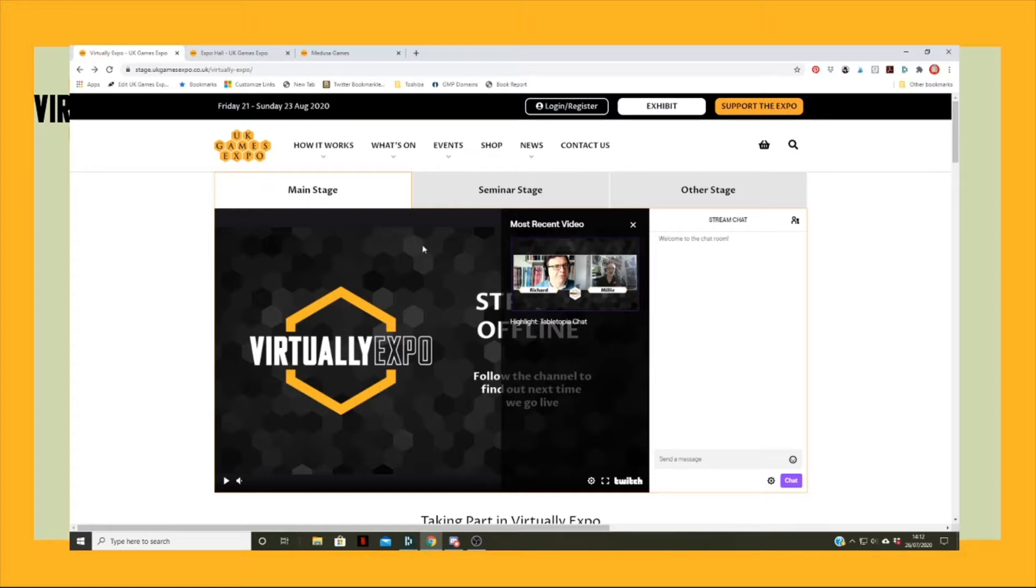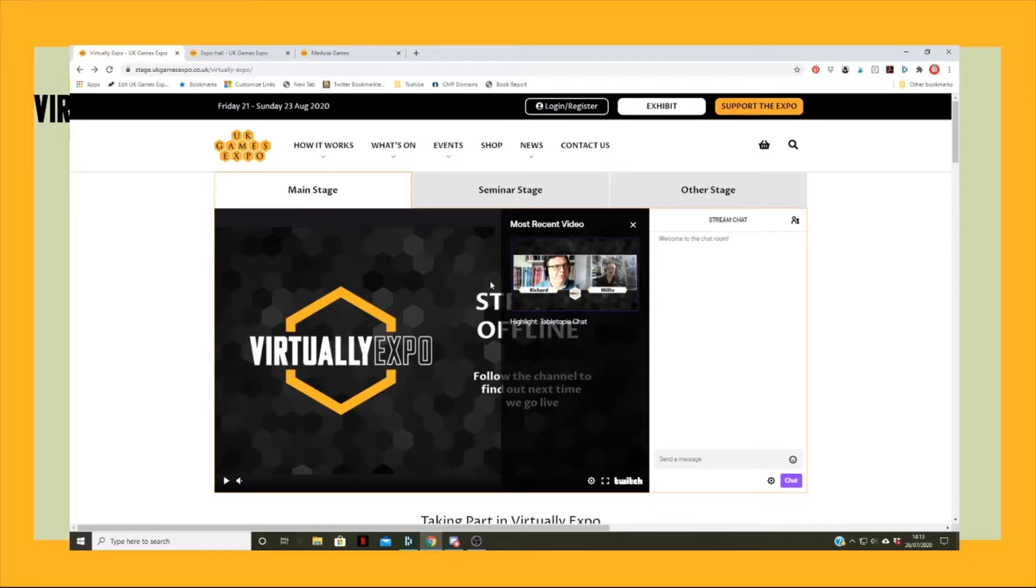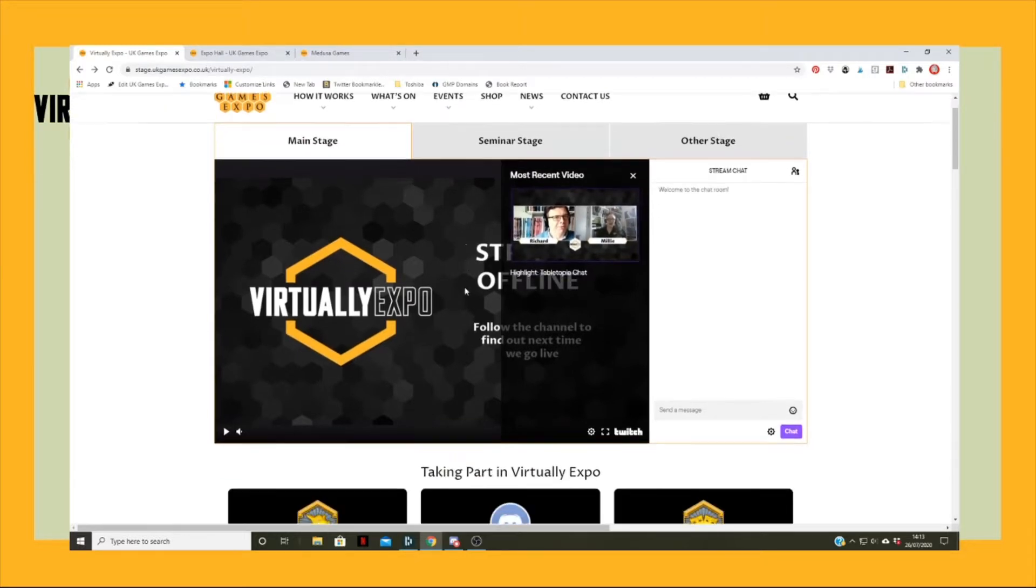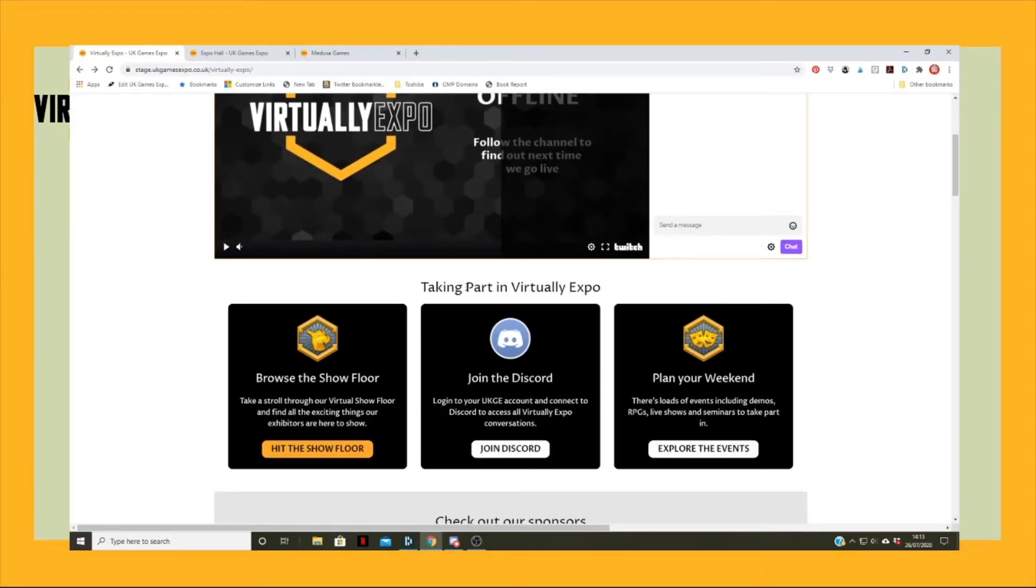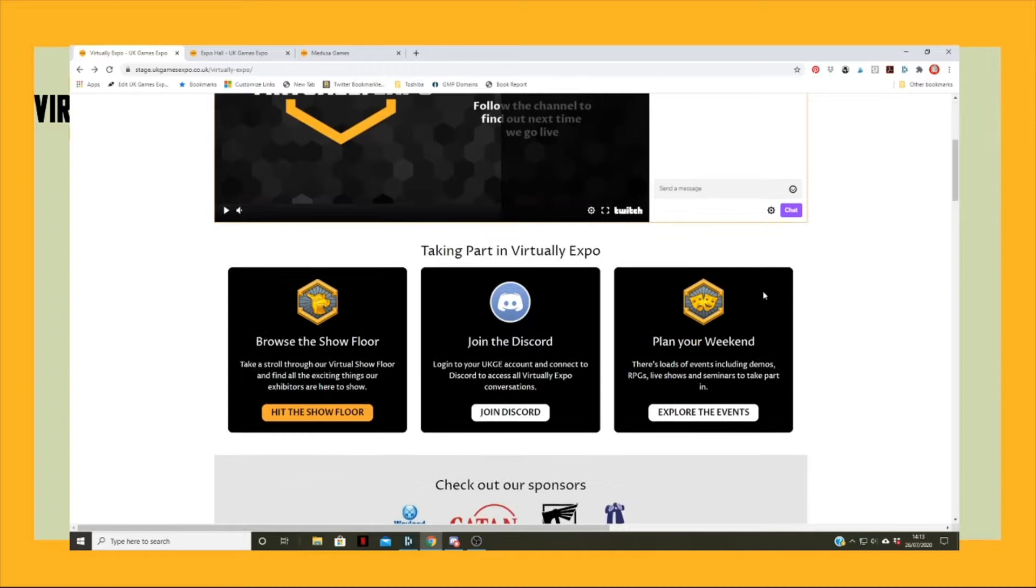But during the show we'll also be showing interviews with exhibitors and sponsors, seminars, and other activities and things that'll be going on. So that's what's happening up there.